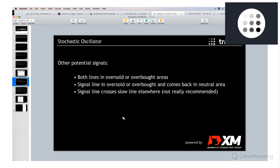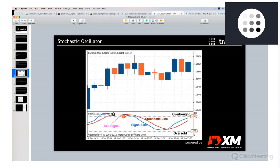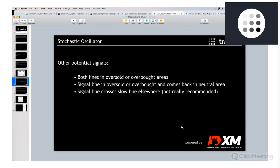We have some other potential signals with the stochastic indicator — I will show you three. The first one is both lines in the oversold or overbought area. Going back to this example, at this point both lines are in the oversold area — this could be a signal for going short. I would recommend waiting for the crossing, as it is a much more valuable signal, but some traders do it differently. The second signal could be that the signal line is in oversold or overbought and comes back into the neutral area.